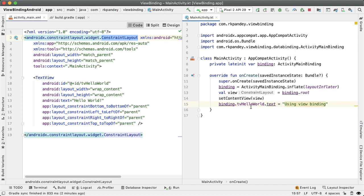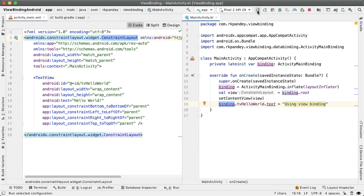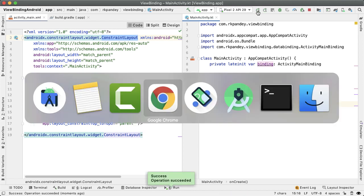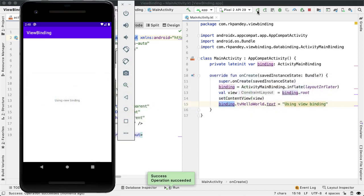So the main change here is that any of the other widgets that we add into the ConstraintLayout, we're going to be referencing through this binding object. So I'll say binding.tvHelloWorld and then set the property on it. So let's check if this works. And you can see that we do get this new application and it says using view binding.